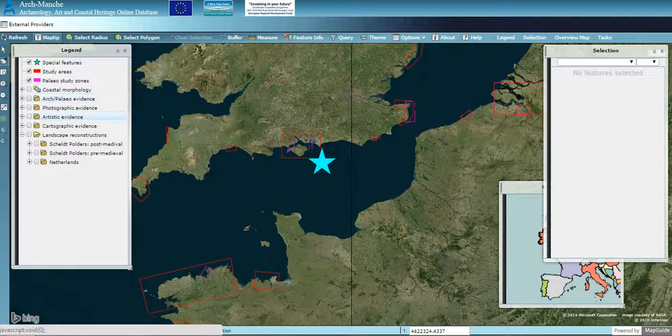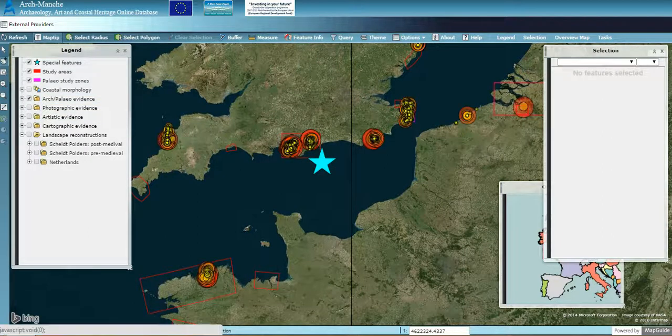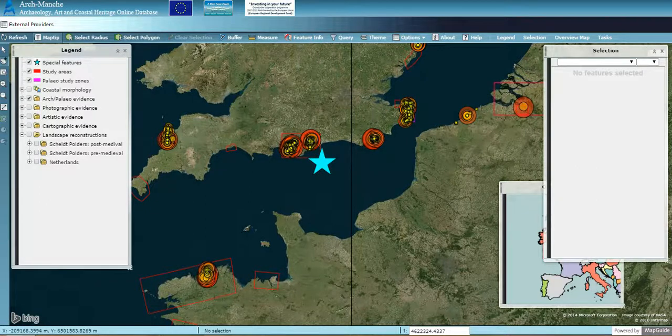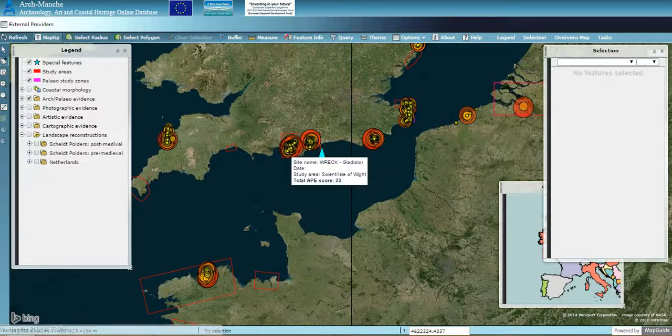Selecting the archaeological and paleo-environmental evidence, all these dots represent sites and features assessed through the project. The partners developed a ranking system to highlight the potential a site has to inform on long-term coastal change. The size and colour of these dots represents the results of the ranking — the larger red dots show sites with high potential.